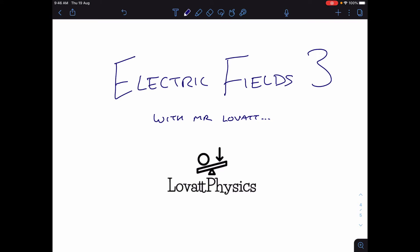This is Electric Fields 3. If you haven't watched the other two videos, then check them out first.